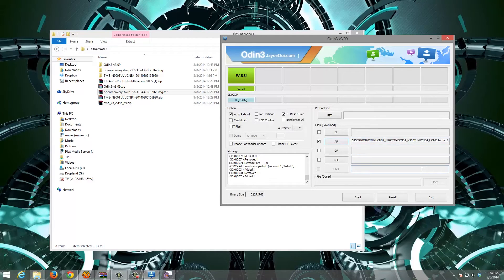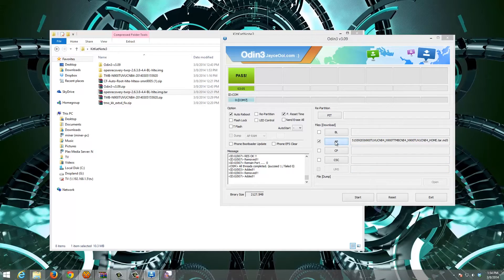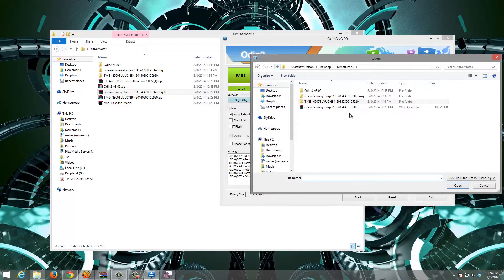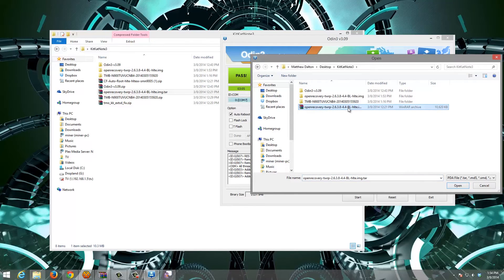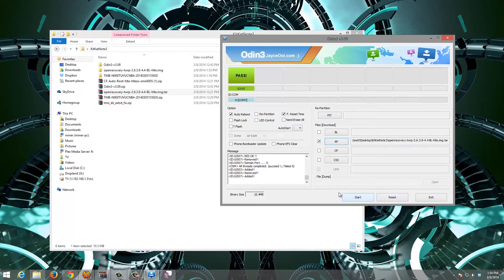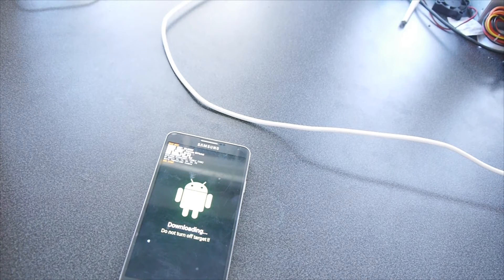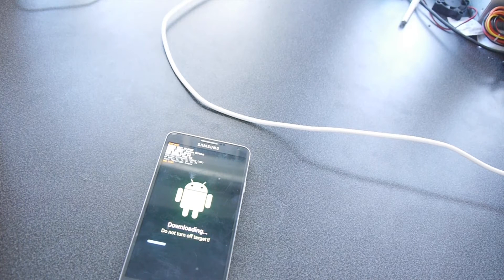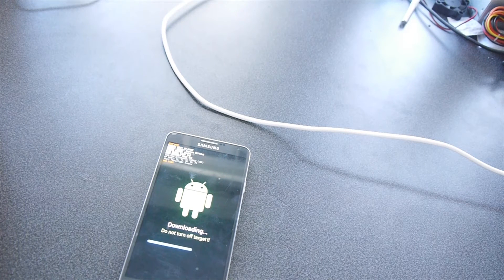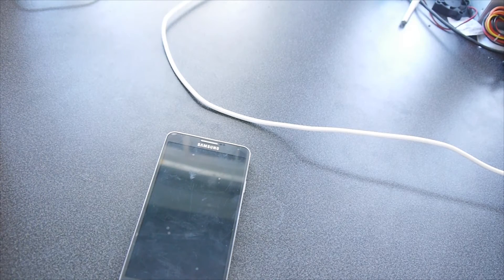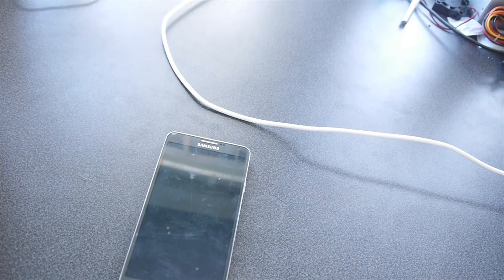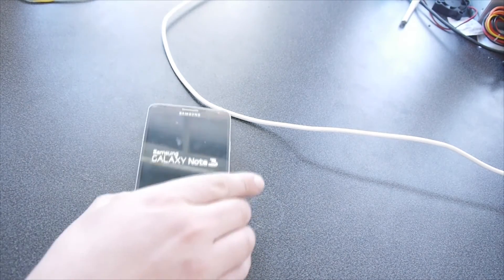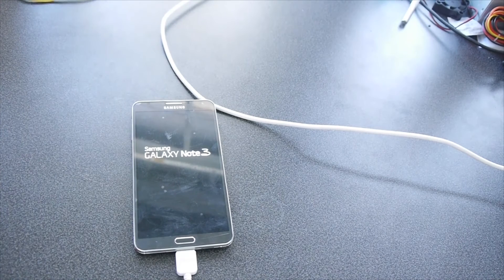Okay, so now that we're back in download mode, we're going to select AP. I'm going to go up one folder to where my recovery is. Double select it. And this is going to flash touch recovery. Now we're going to wait for the phone to cycle one more time.